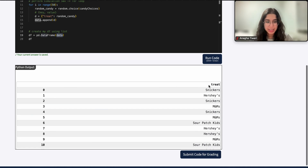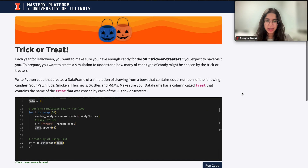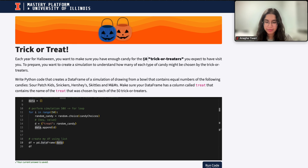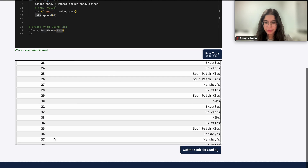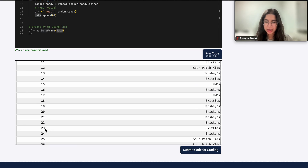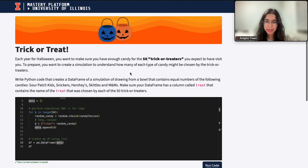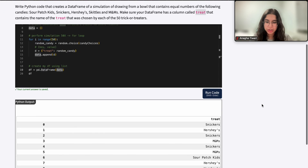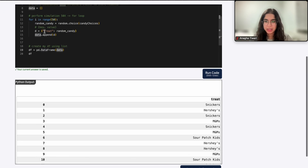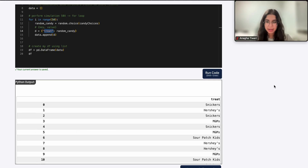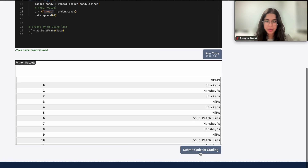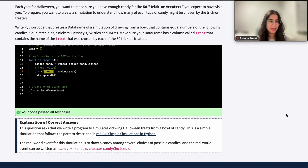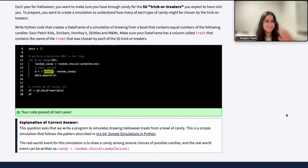We can see that in the resulting data frame there's the 'treat' column with a bunch of candies, and we want 50 of them — so there should be 50 rows, indexed zero through 49. The column is called 'treat', which is why in our dictionary we used 'treat' as the key name. When we go ahead and submit the code, everything is correct. If you have any questions let me know — I hope this video was helpful and I'll see you next time. Bye!